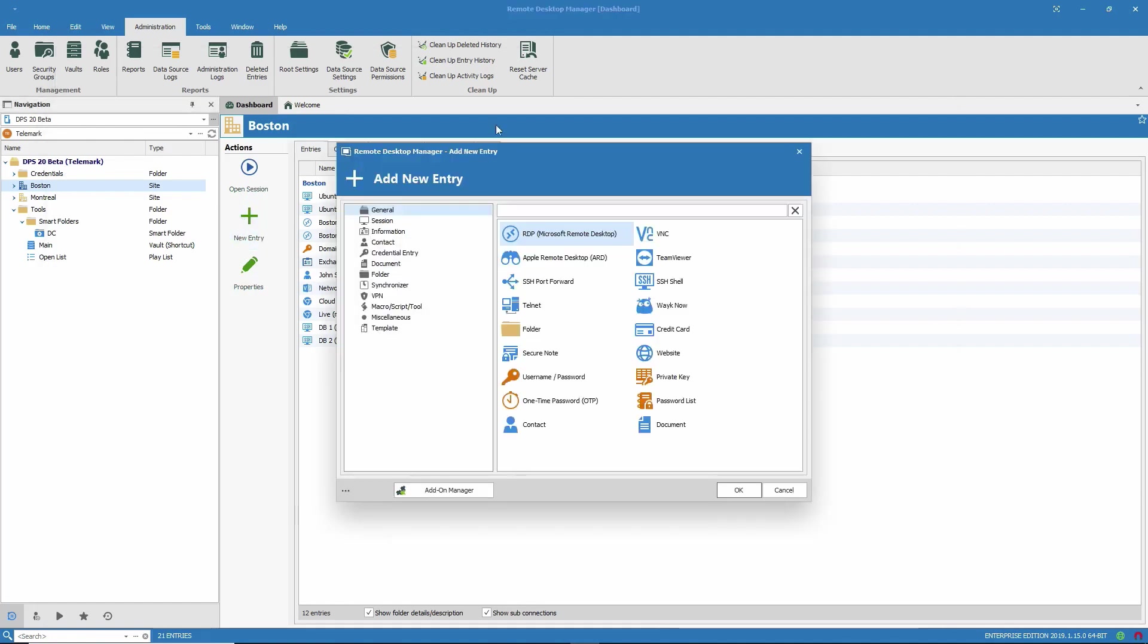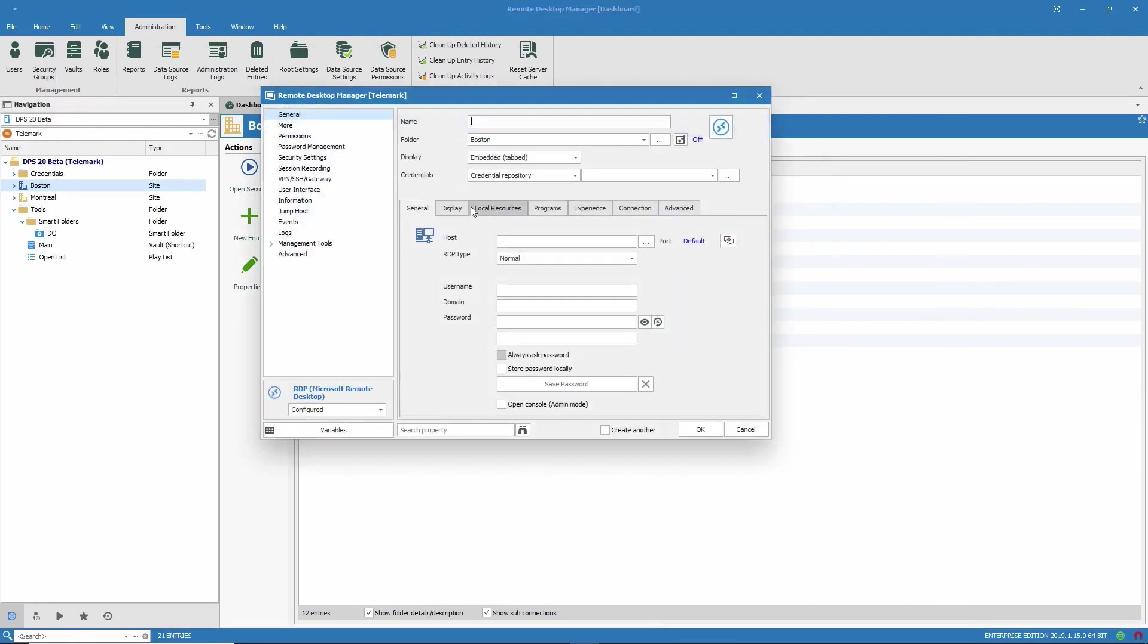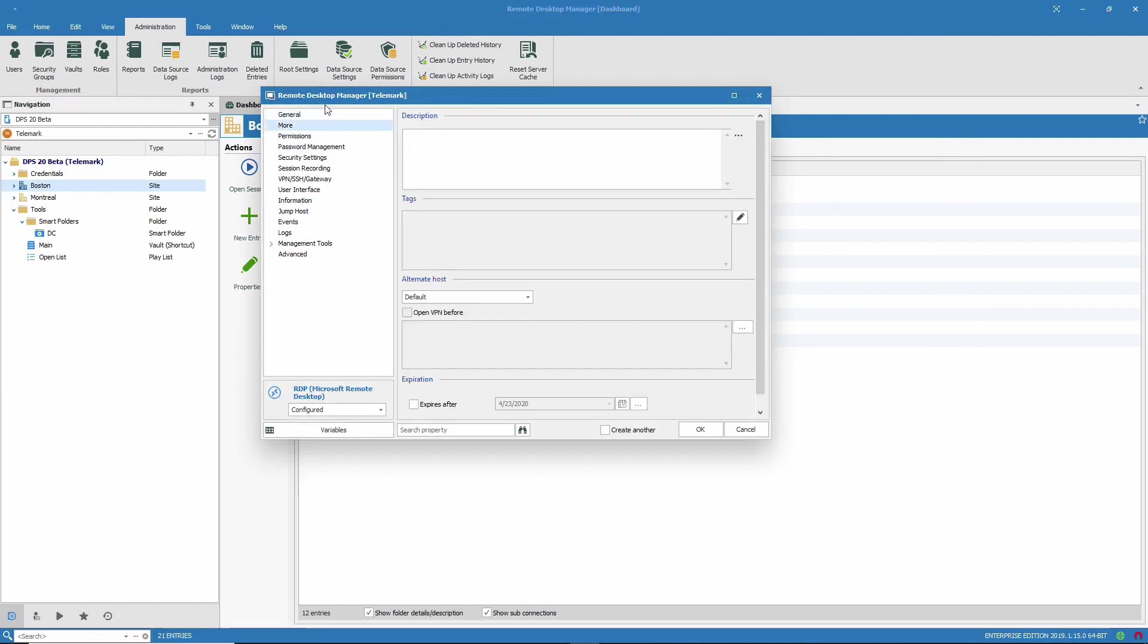So if I add another domain controller entry, it will appear. I'll call this one dcdemo and we'll give it the tag DC.